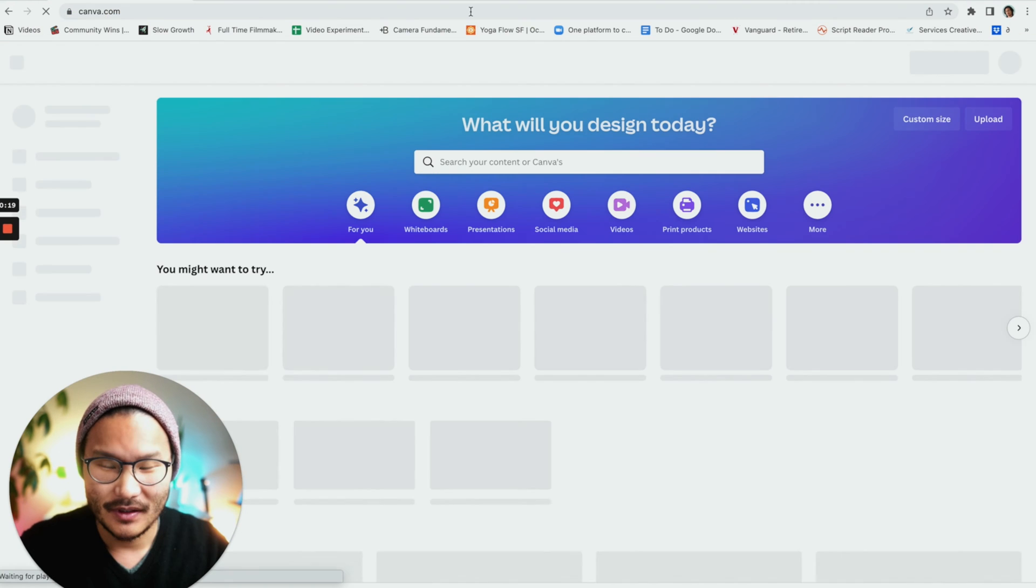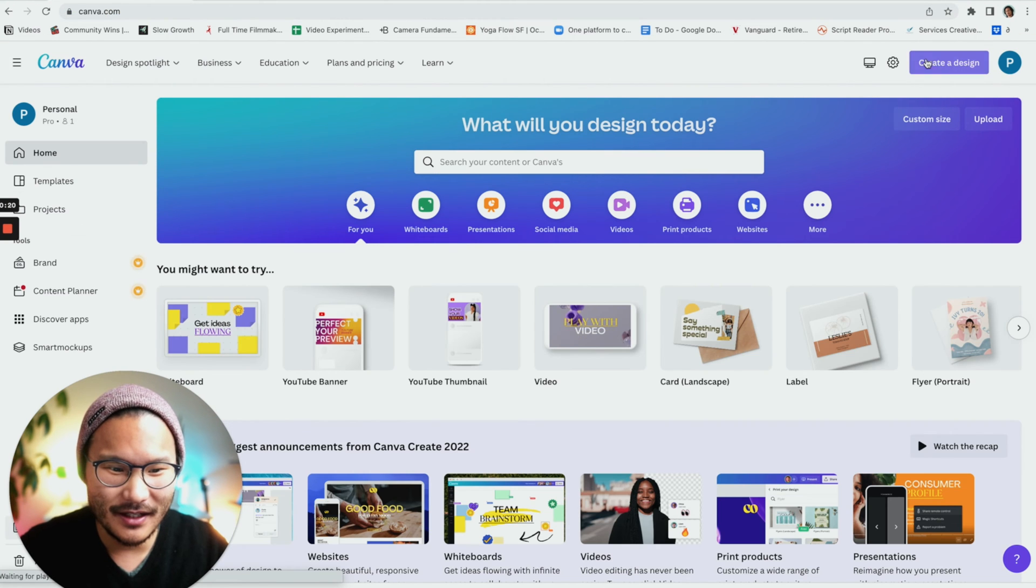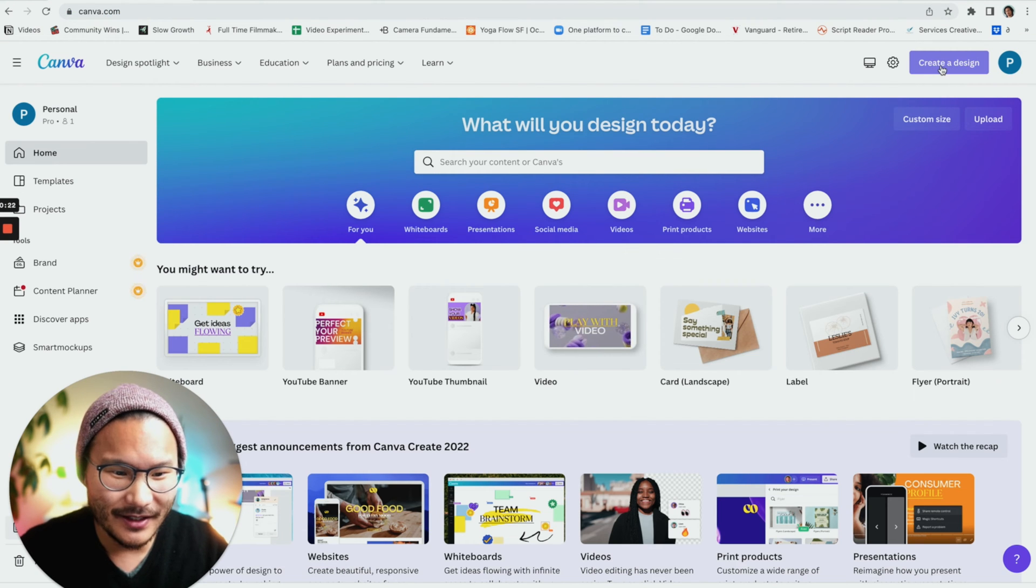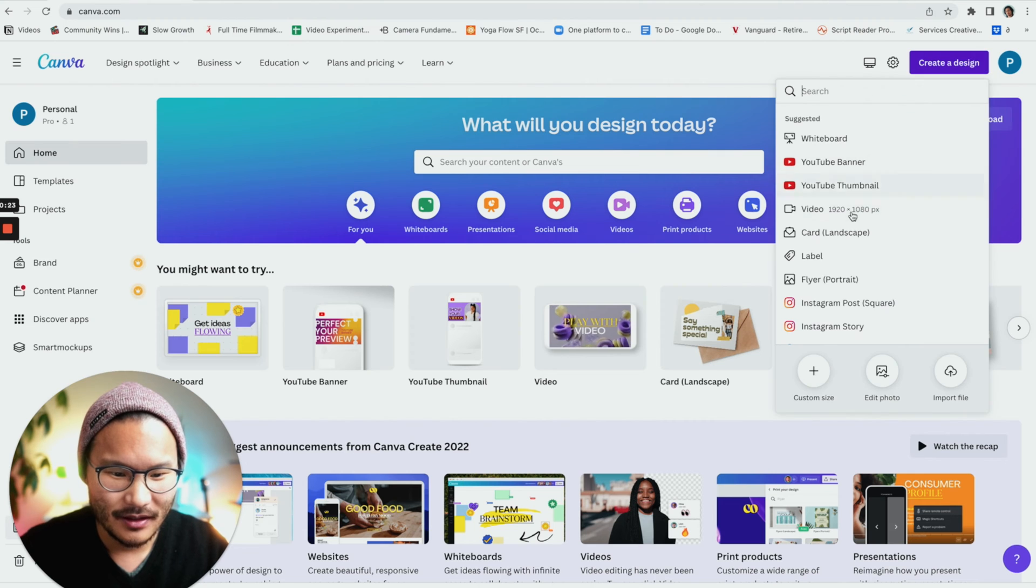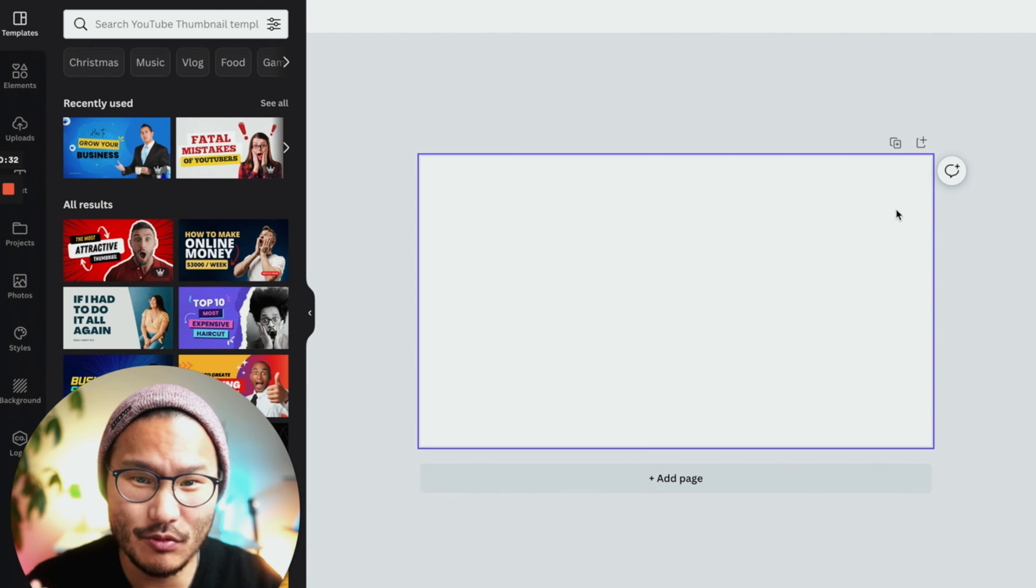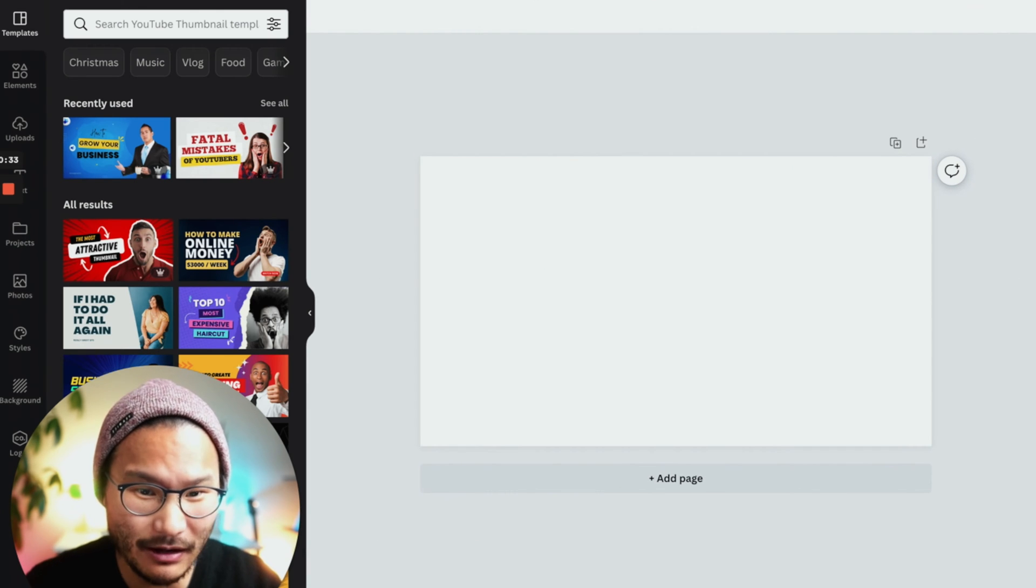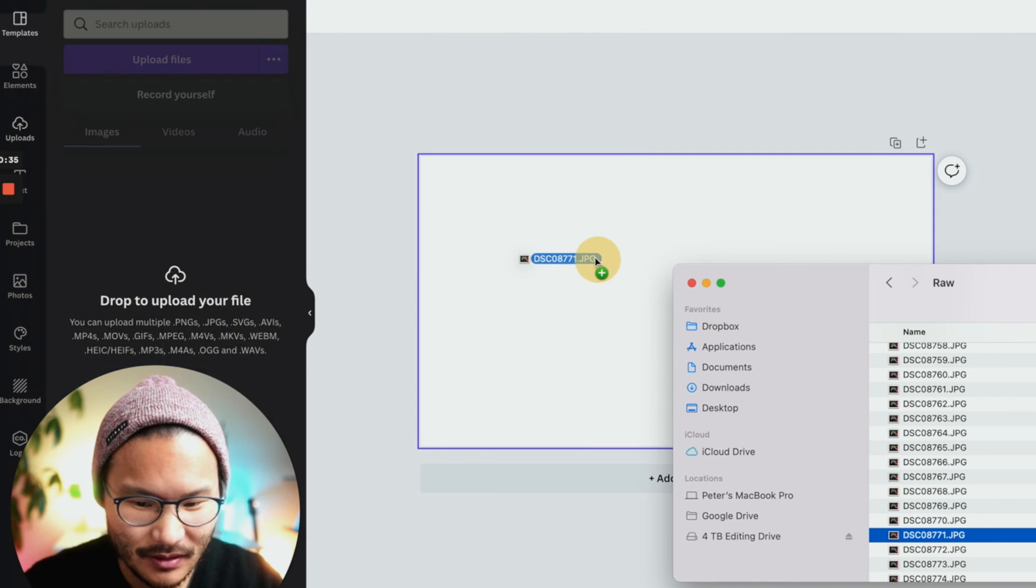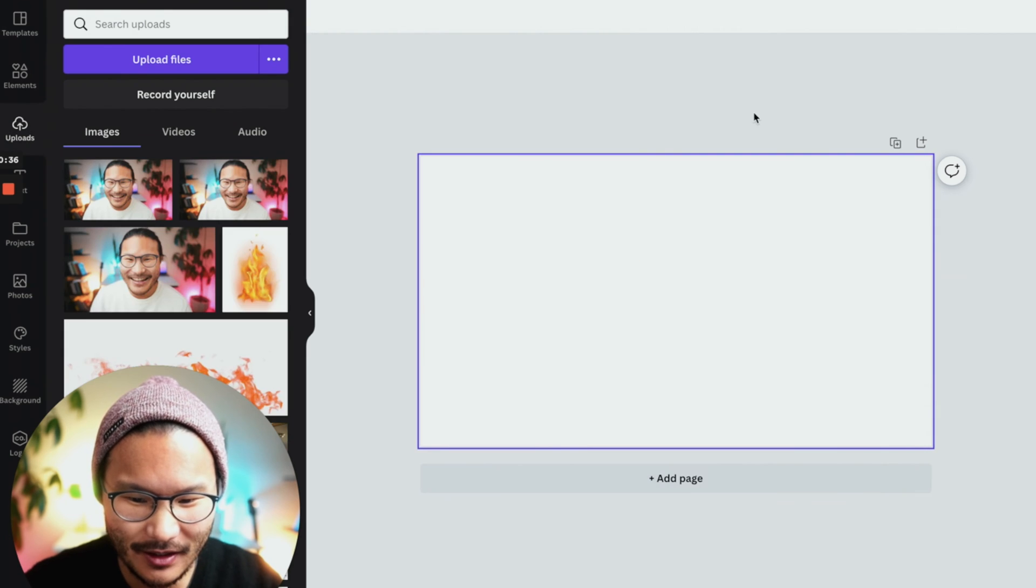First, let's go to Canva and once you're signed in, click create a design, YouTube thumbnail, drop in the picture that you want to add the white outline to. So I just drag it in.